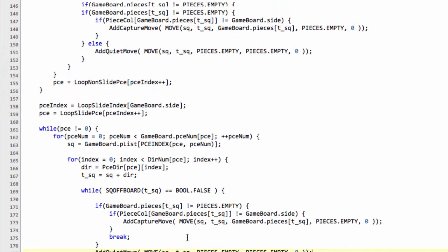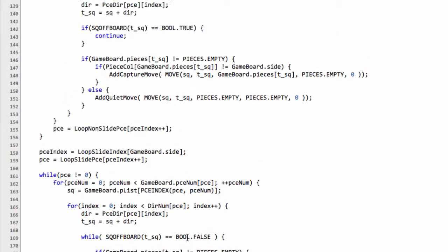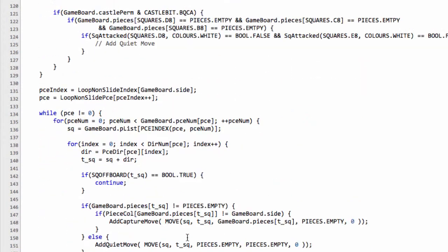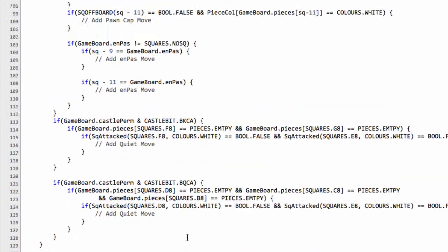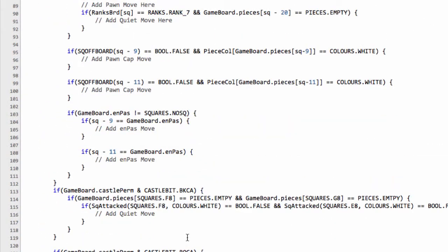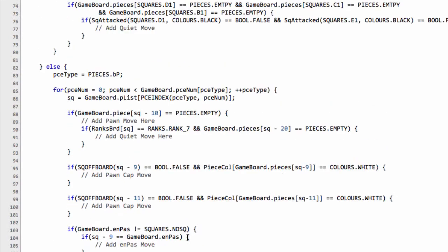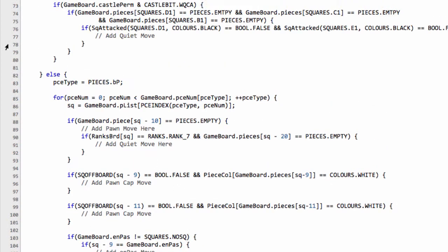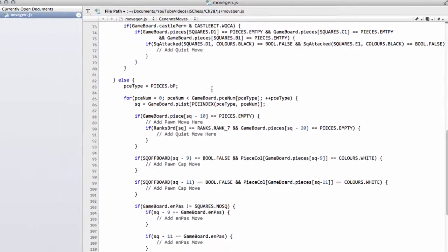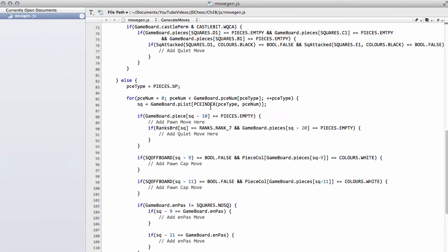So that's the moves for sliding and non-sliding pieces being added to the move list and in the next video we'll start filling in the placeholders for the pawns and the castling moves so I hope that made some sense thanks very much for watching comments, questions, criticisms welcome as always on YouTube.